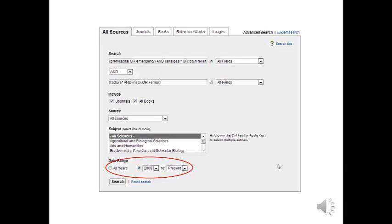The final thing we do with database searching is to limit our date range. Down the bottom I've circled it, circle all the years from 2008 to present. Then hit search underneath and off we go.